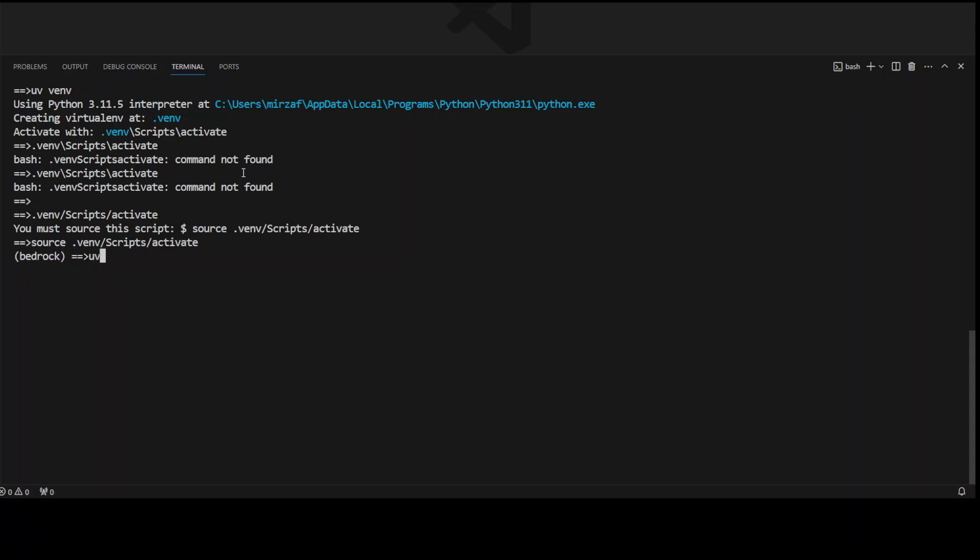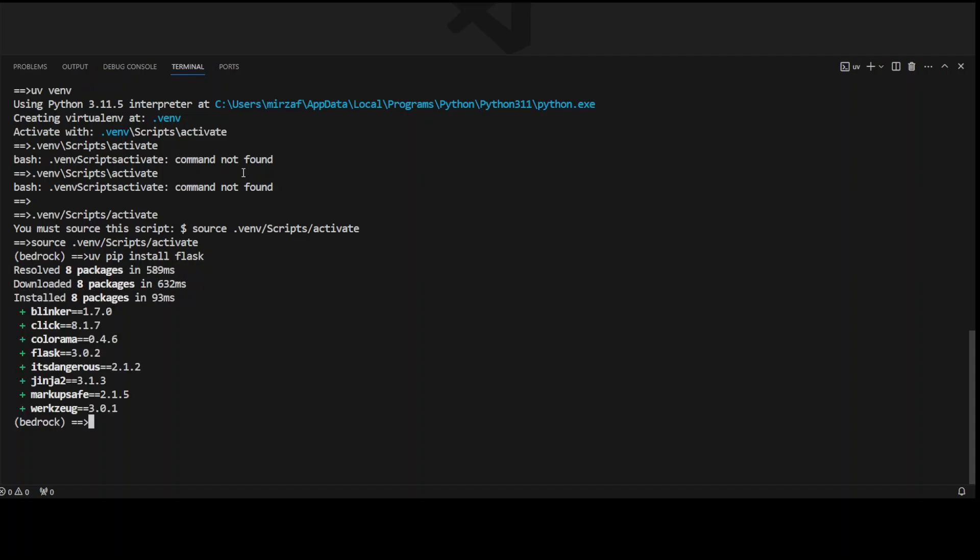And then you can simply use uv pip install and any package of your choice here. So just say Flask or anything else and it is going to install the Flask. Look at the speed, how quick it was. Amazing stuff.